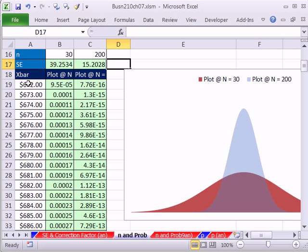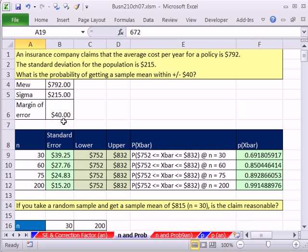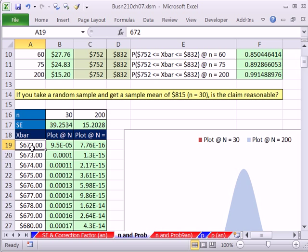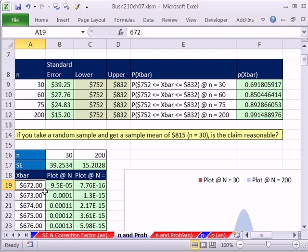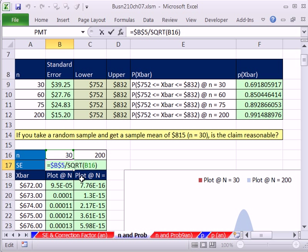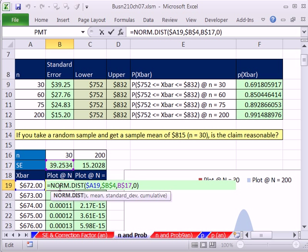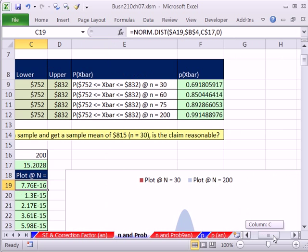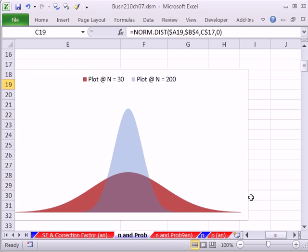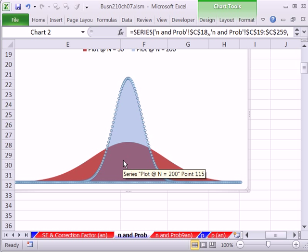I went ahead and calculated based on this data here. This is three standard deviations below the mean. And I created an x bar all the way to three standard deviations above. Then I calculated my standard error for each one of these. And I just made a little plot, just like we did in earlier videos. Plotted them both.